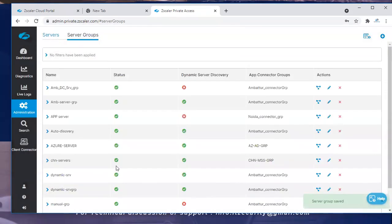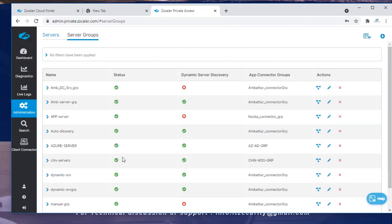Whenever a user is trying to access any application, Zscaler will look at the connector groups associated with that particular server group and the access will be facilitated. The discovery will happen only when users are trying to access appropriate applications.